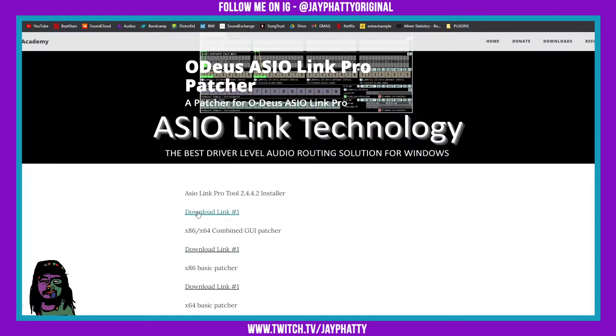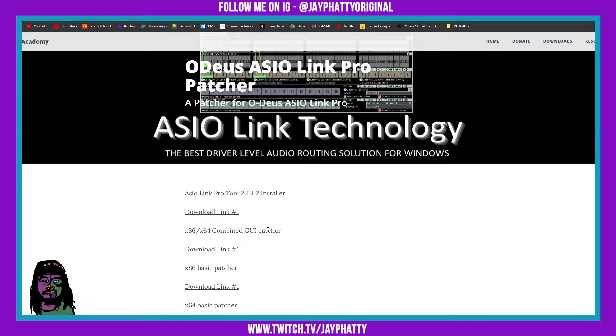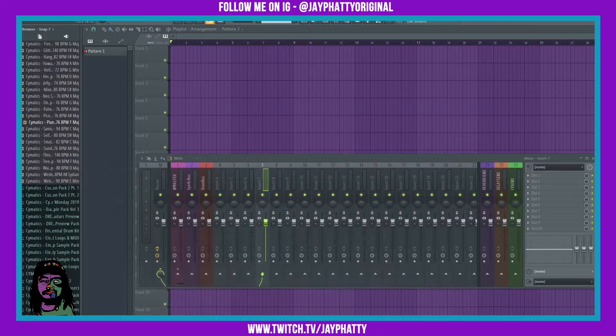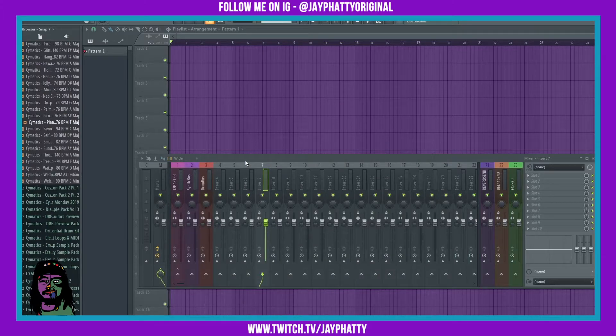What you're gonna do is install this just like you would a normal program. Once it's installed, don't change the install path because this GUI patcher is just gonna go right into that install path and patch it. A little bit of a process there, but kind of simple if you understand. So once you have all of that installed.